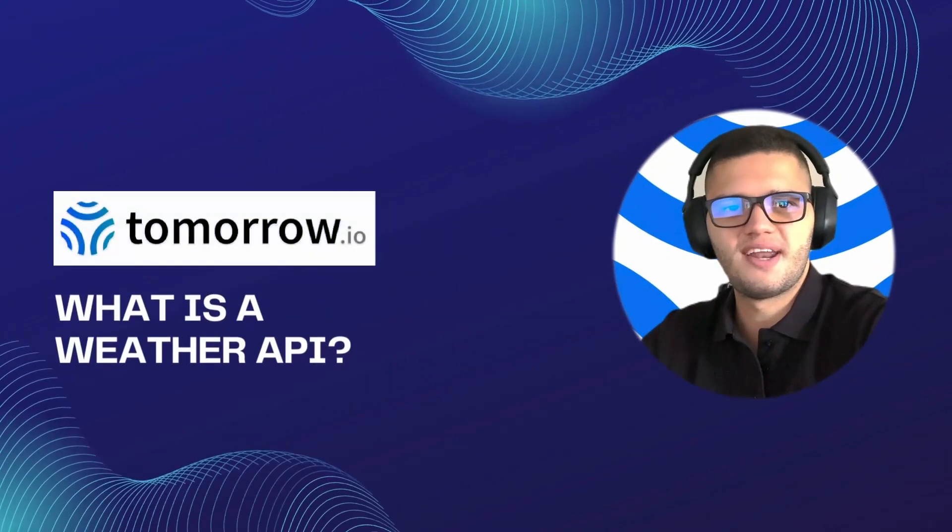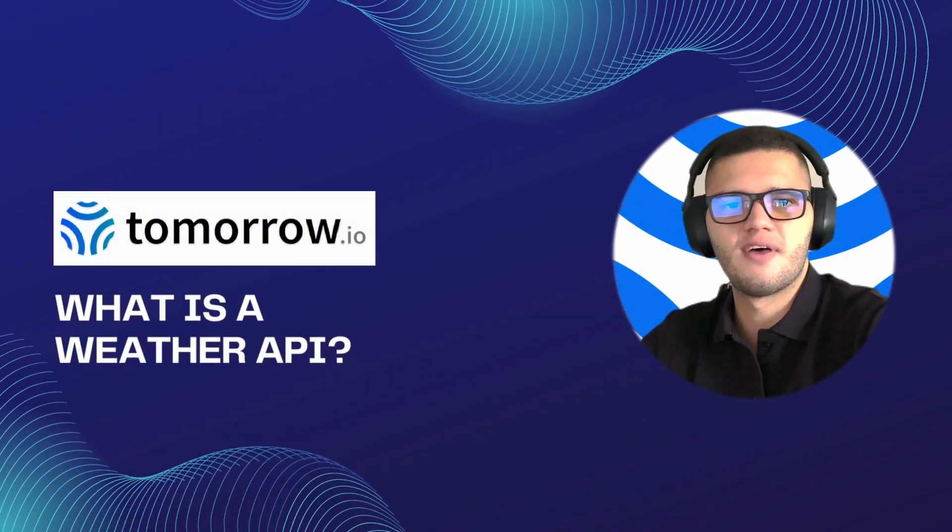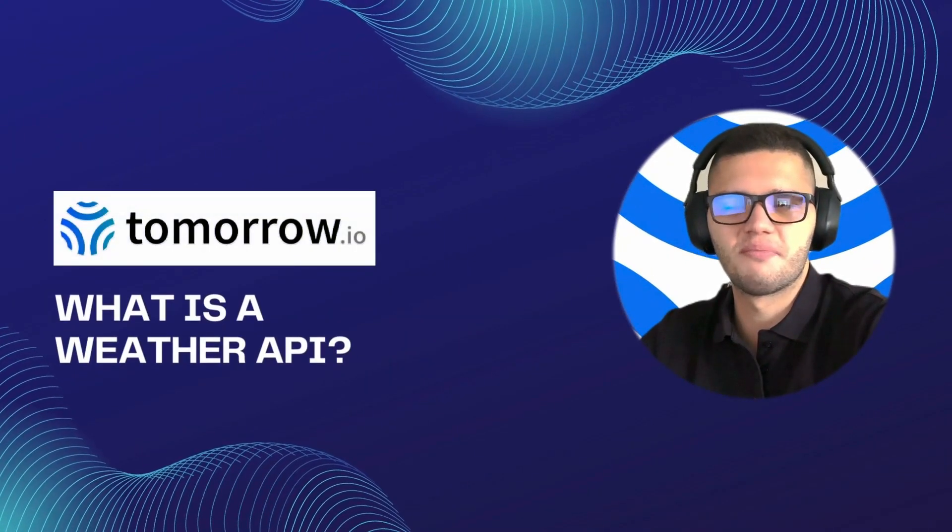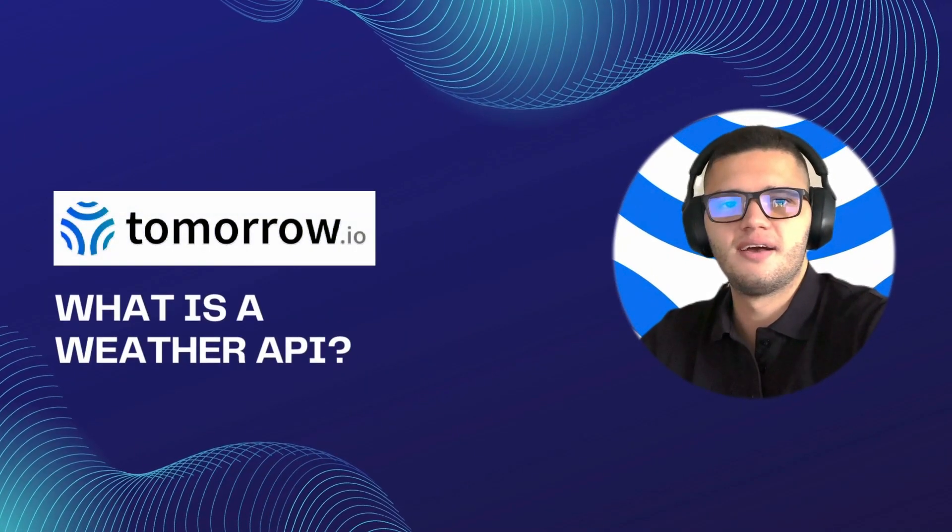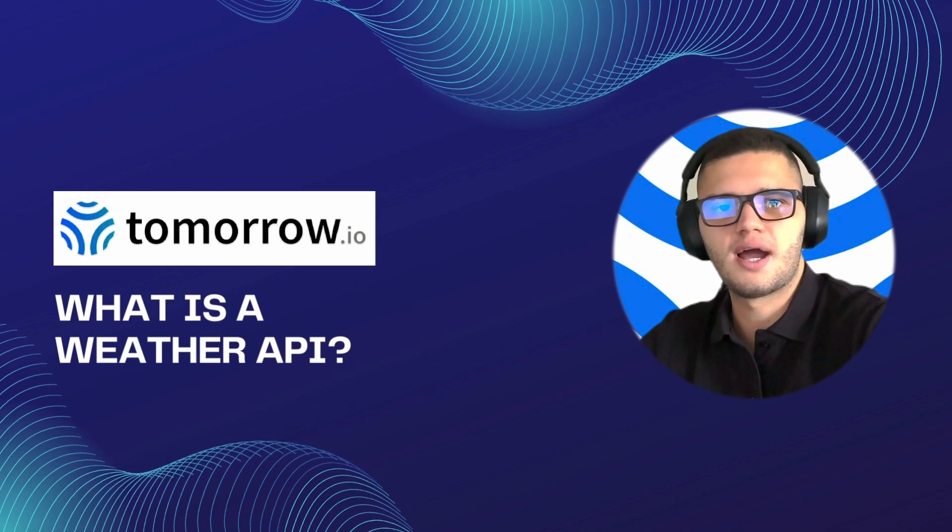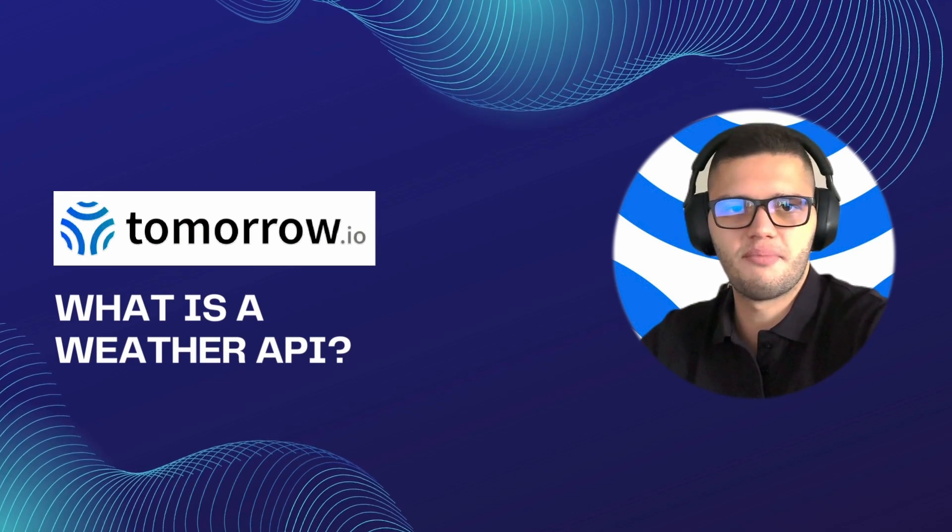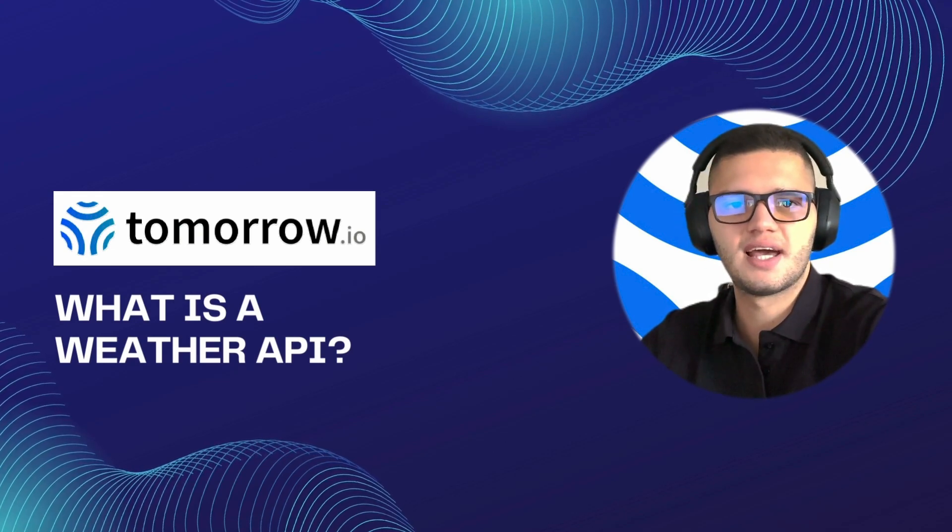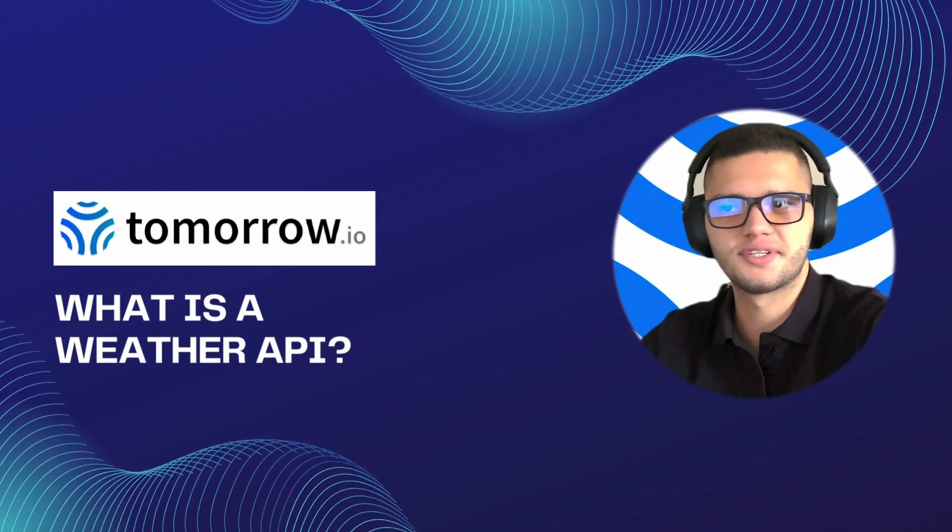Hi there, my name is Philip and I'm a frontend developer. In today's video, we'll be taking a look at what the Weather API is and how it works.